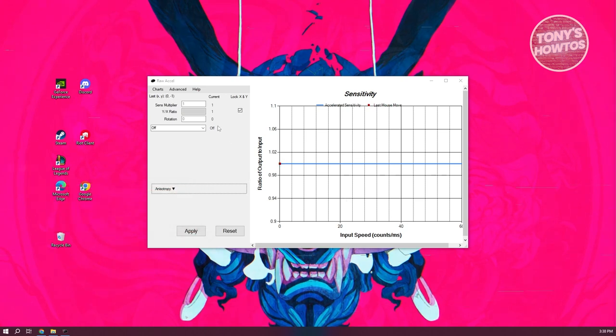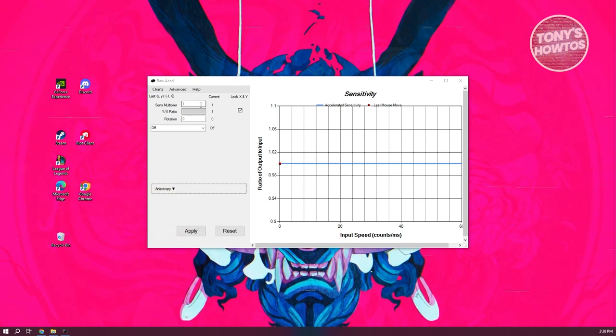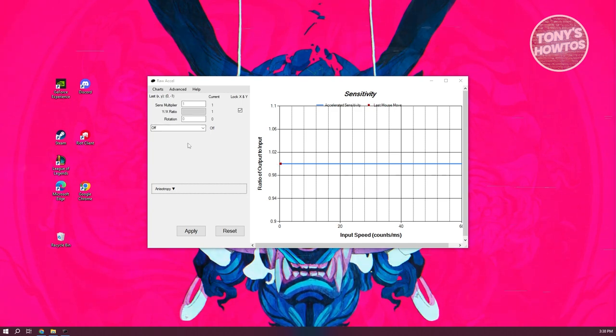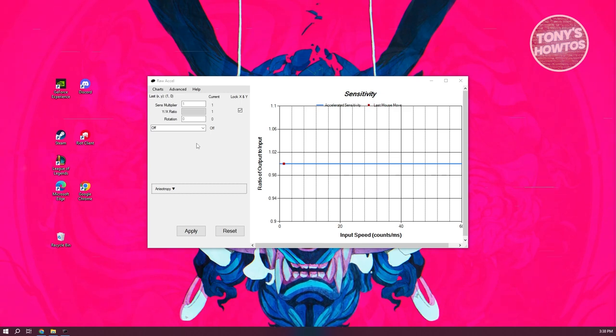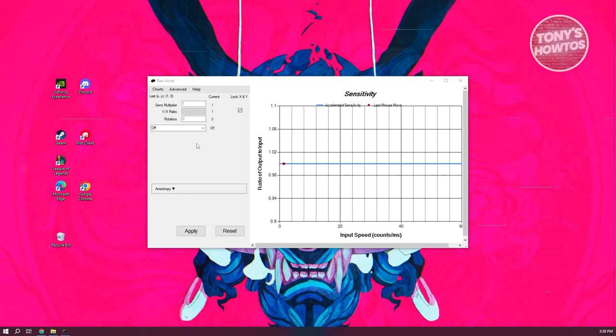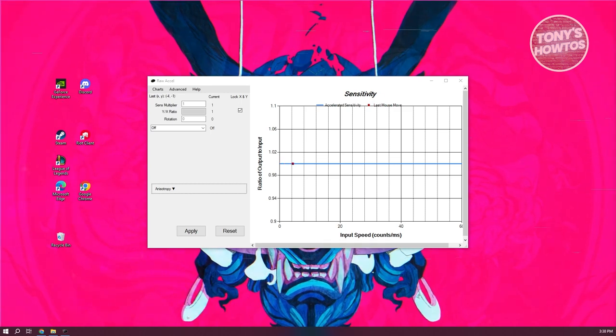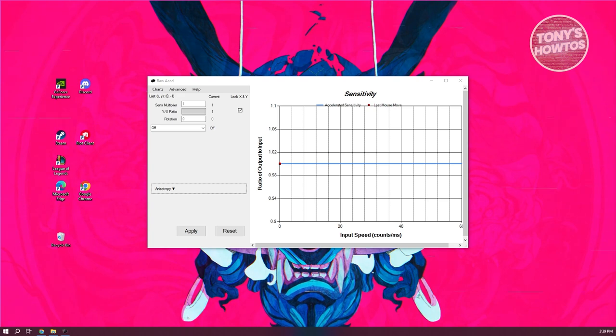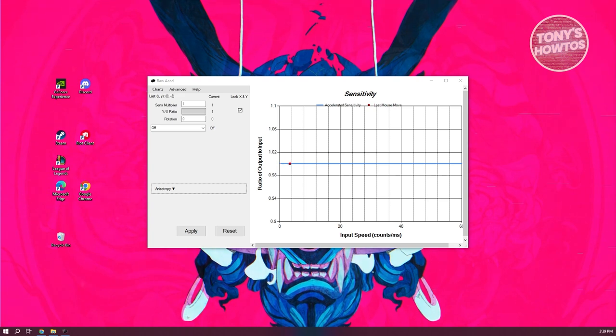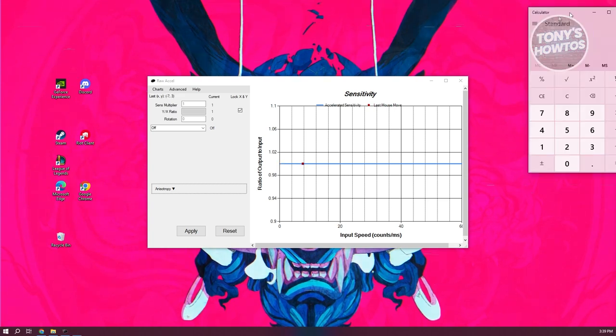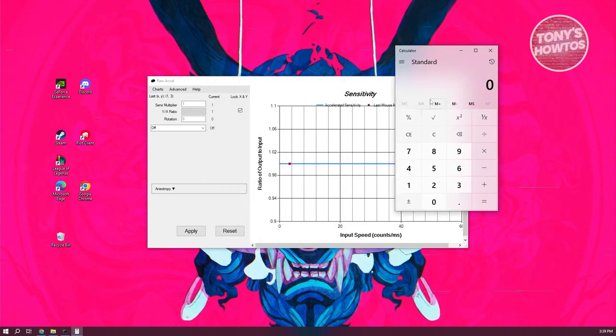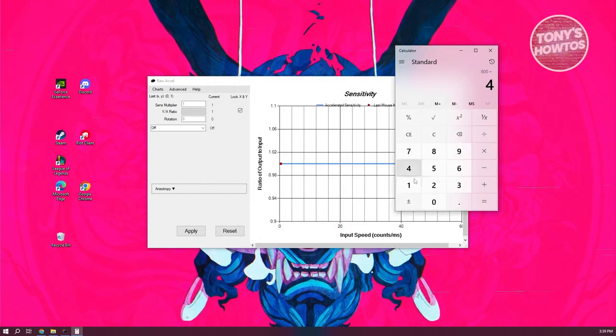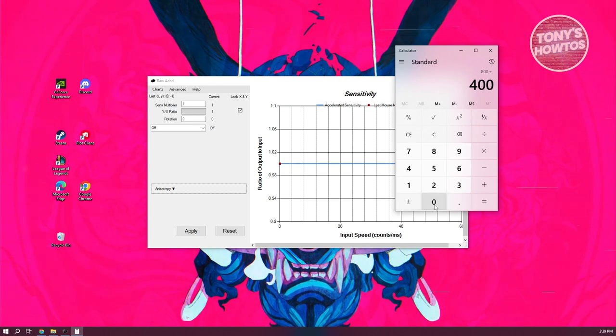Once the app is now up and running, we need to change the sense multiplier. The sense multiplier works as a way for you to multiply what your current sensitivity is. Currently, for example, if you've set your current DPI to 400, you need to actually divide your target DPI by whatever DPI you're targeting.